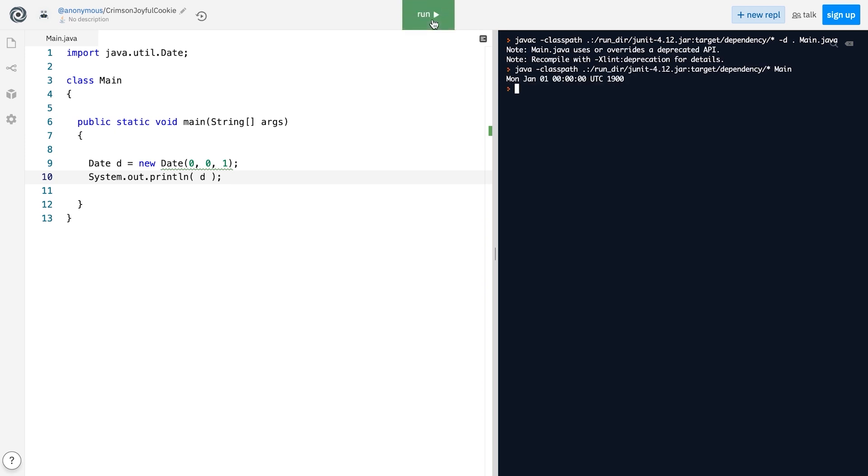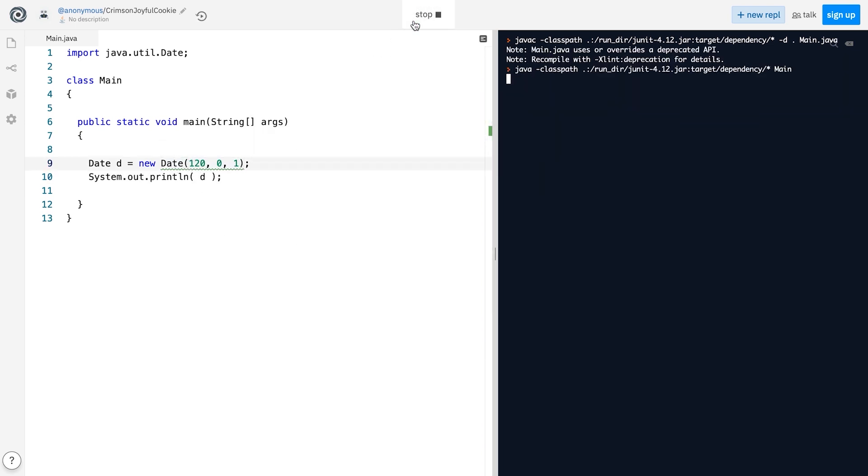And for January 1st, 2020, like this. There are some other funny things related to the Date class, but I guess you got the main idea. The Date class is not the best thing out there. So let's move on to the Calendar class that was introduced in JDK 1.1.